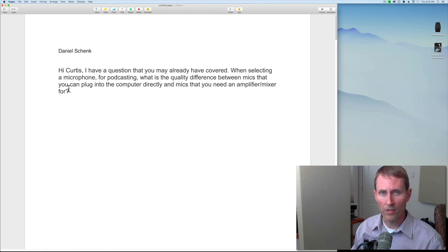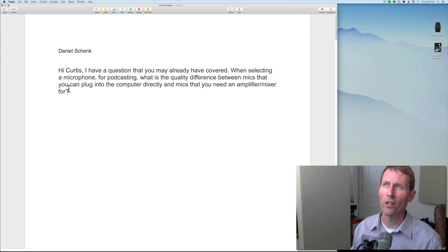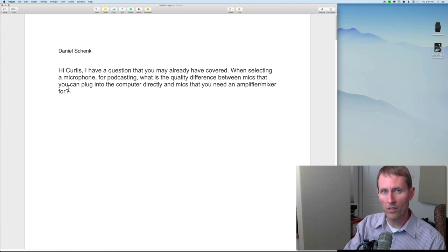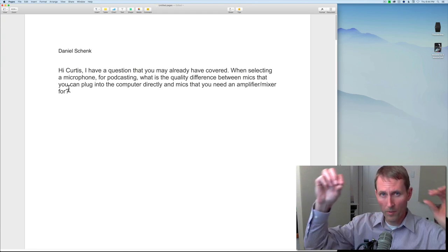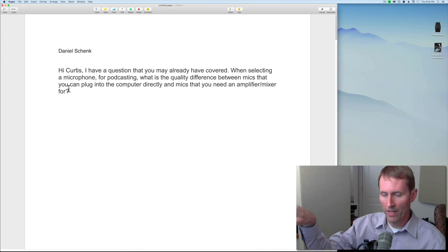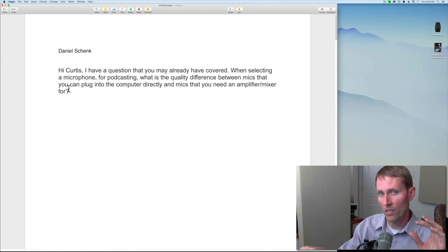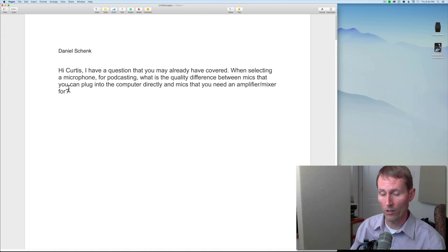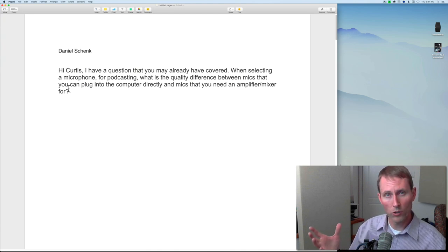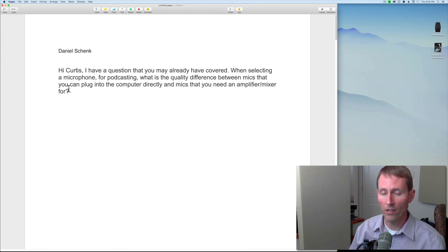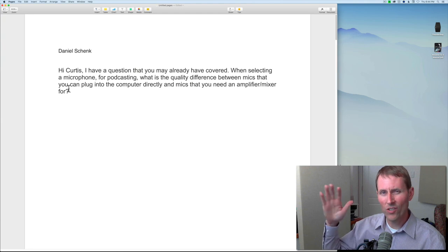For example, I have the Audio-Technica AT2005, a dynamic microphone with a built-in analog-to-digital converter, so you can connect USB directly to your computer. It also has an XLR output so you can connect to an audio interface or recorder. In my tests, when I took that into a good quality recorder or audio interface it actually sounded quite a bit better, which means the built-in analog-to-digital converter inside the microphone is mediocre.